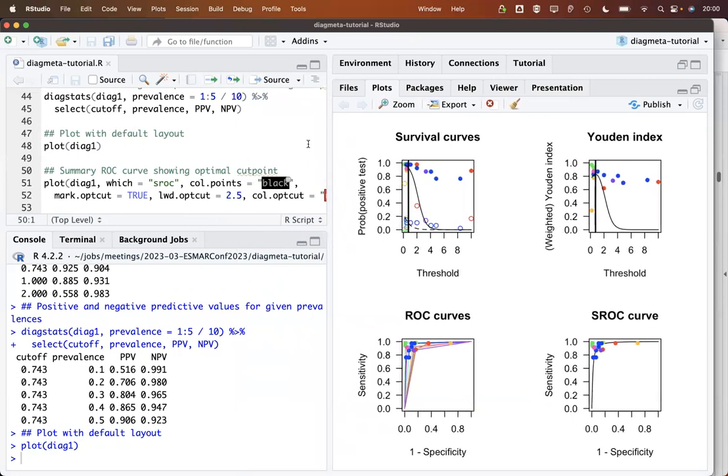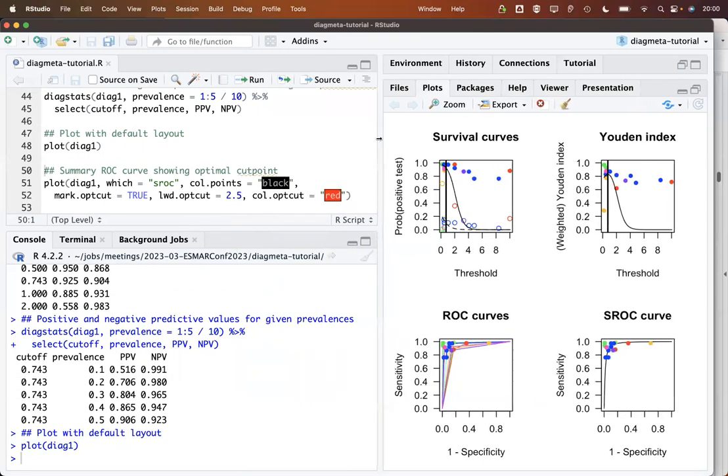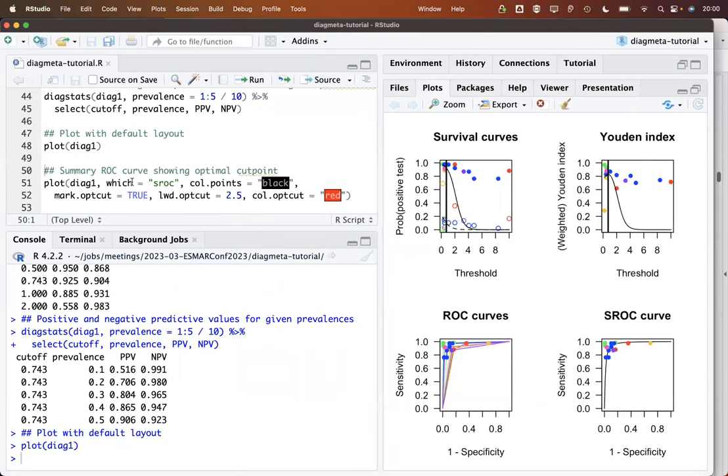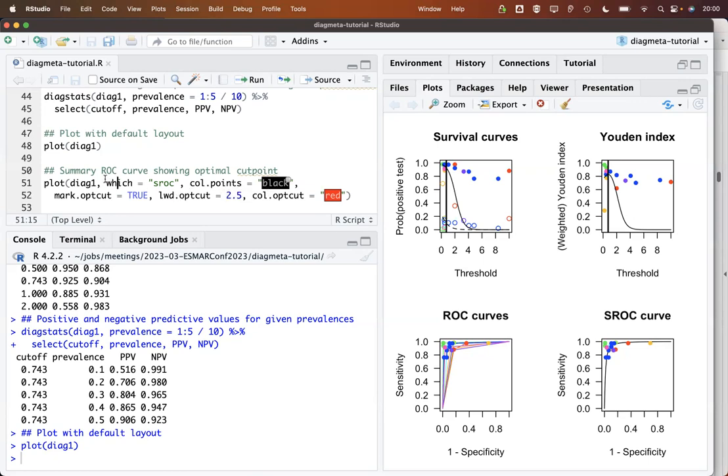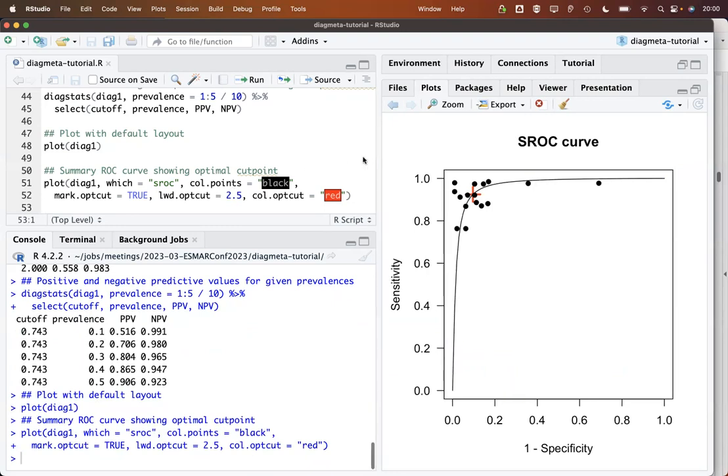So now, as a final step, let's have a closer look at the SROC curve. Here with the which argument we select the interesting figure for our purposes. We want to print all points in black and so on. The corresponding result then looks like this.